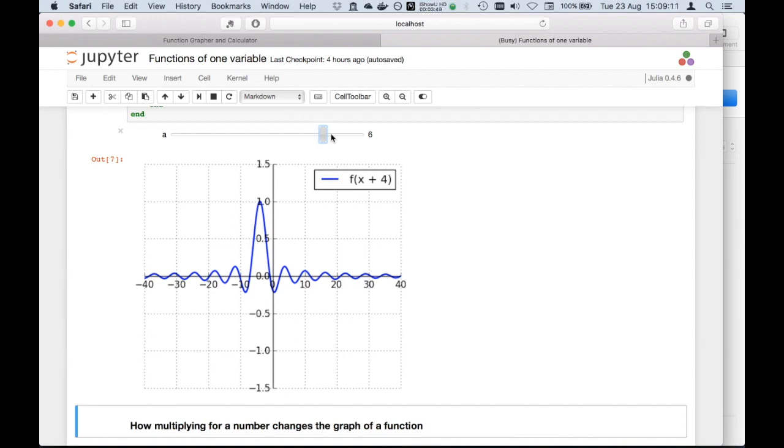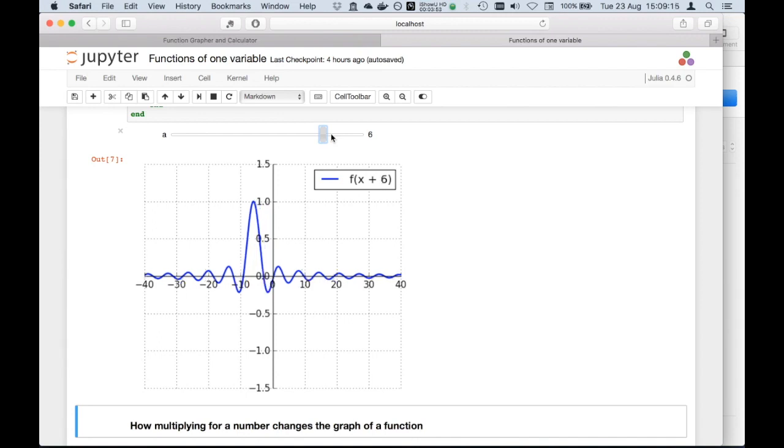Indeed, I found it a little bit counterintuitive, because before, positive quantities were going in the direction of positive vertical coordinates. Whereas in this case, positive constant added inside moves towards the direction of negative values of the horizontal coordinates.